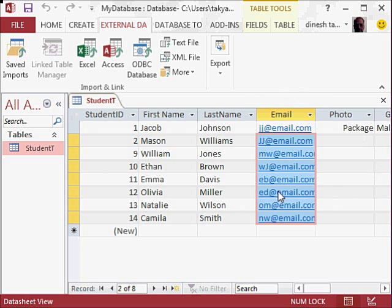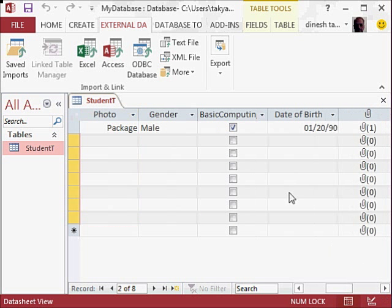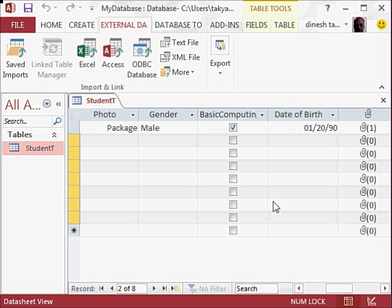...enter more data into this which will include photographs, gender, and so on. And then we will see in the next video how we can sort and filter this data. I hope you found this useful. Thanks for watching.